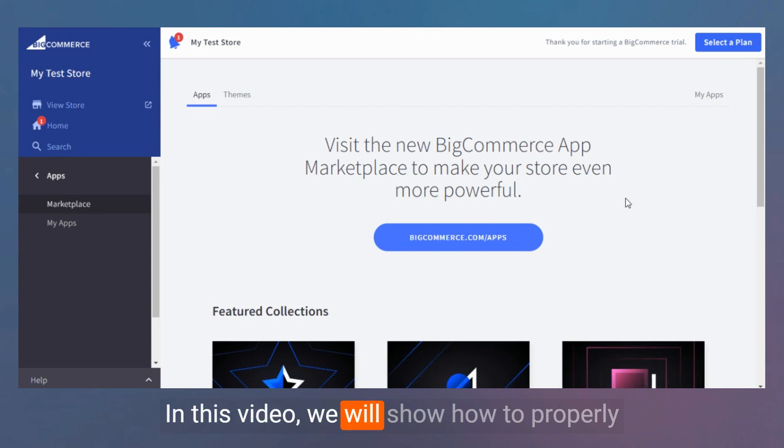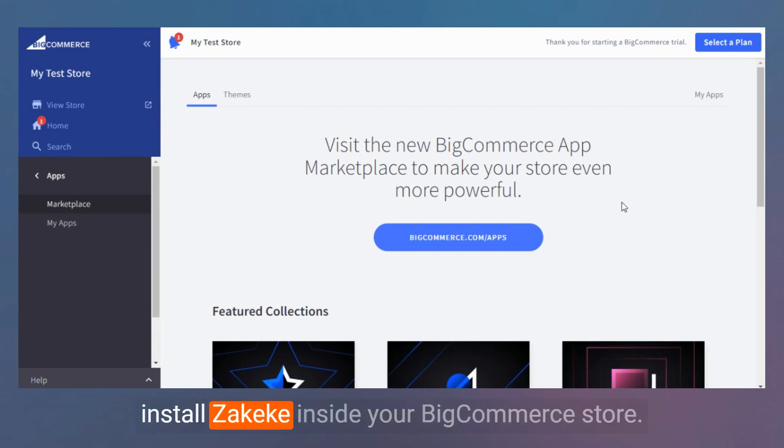In this video, we will show how to properly install ZKK inside your BigCommerce store.